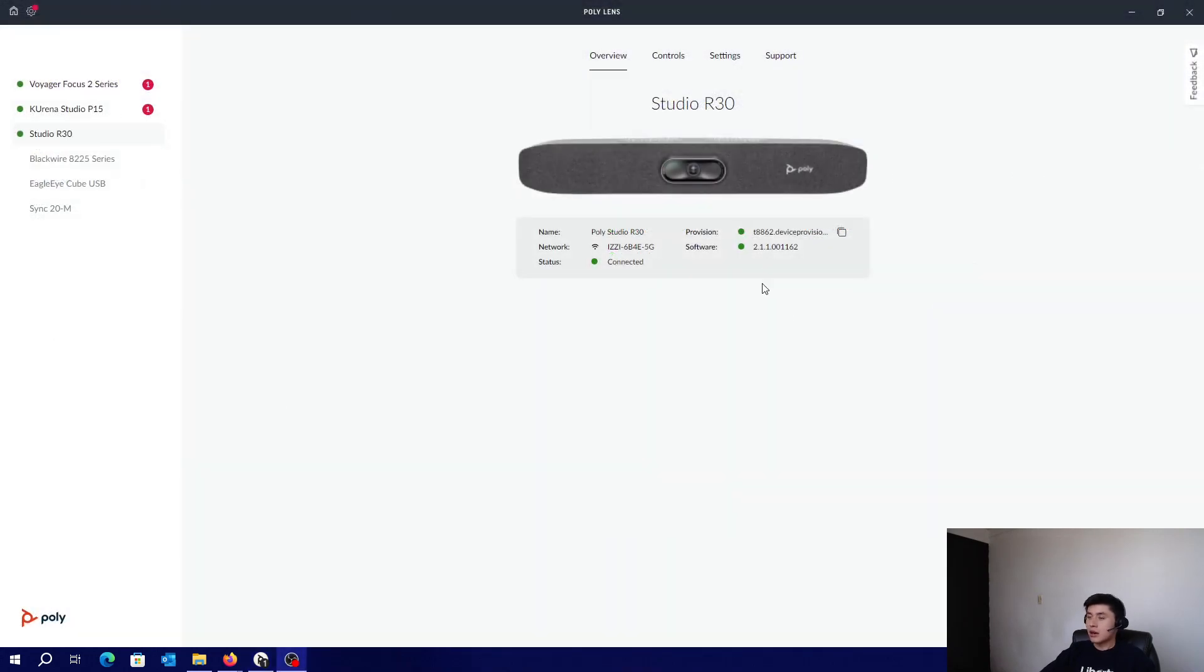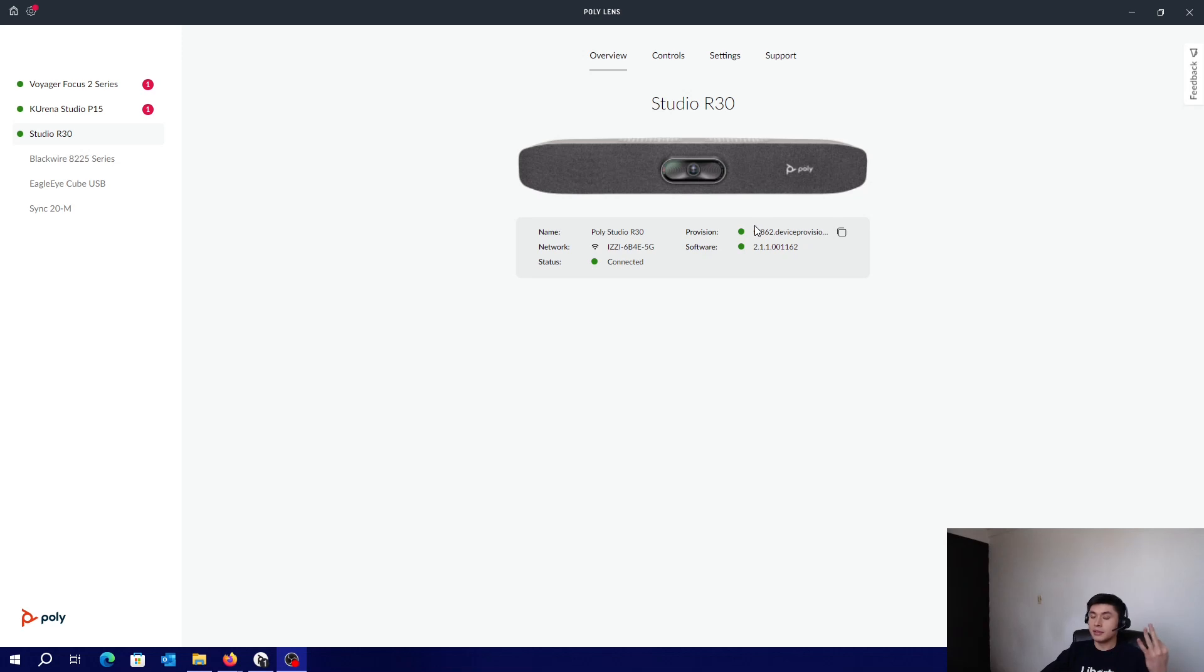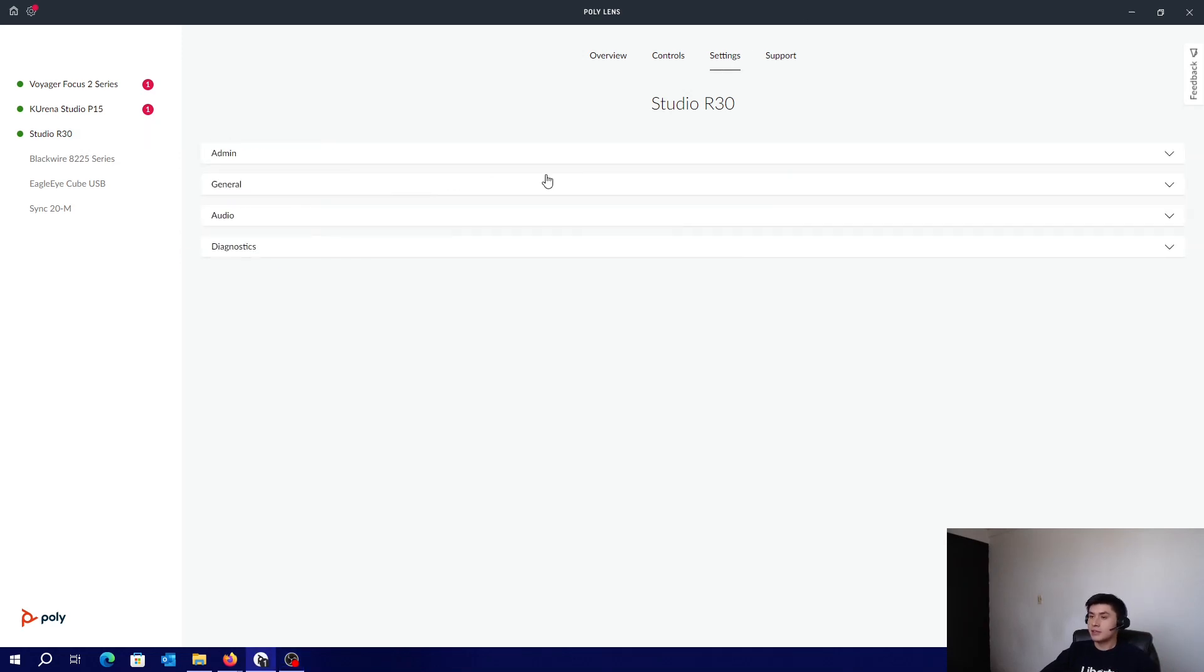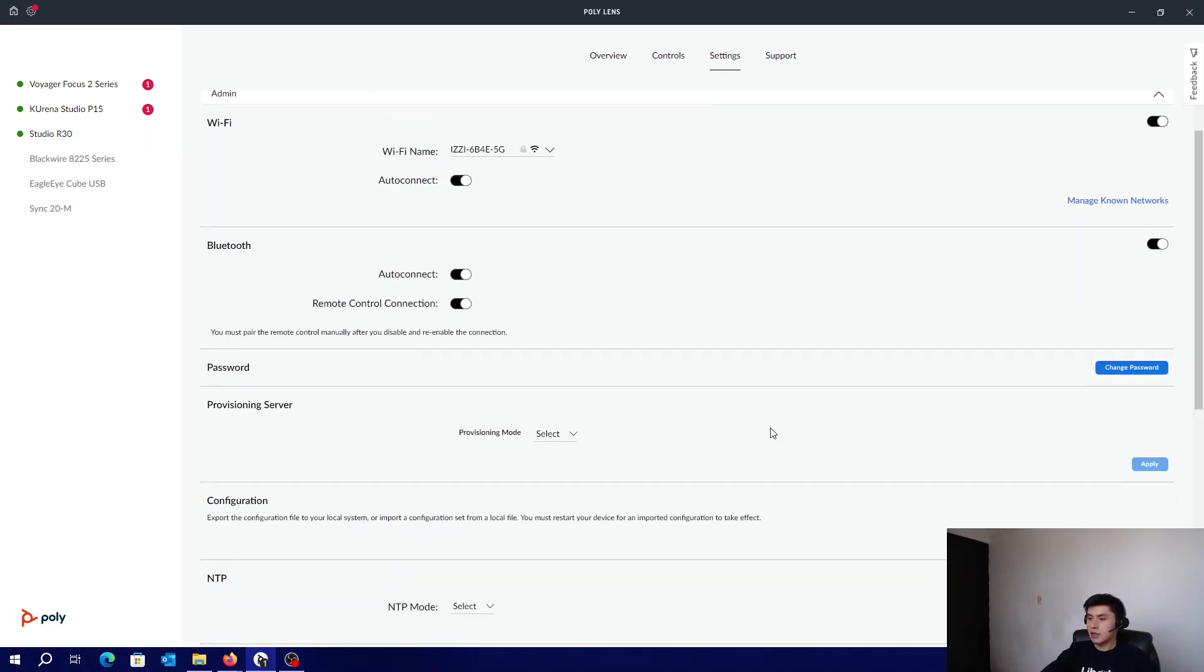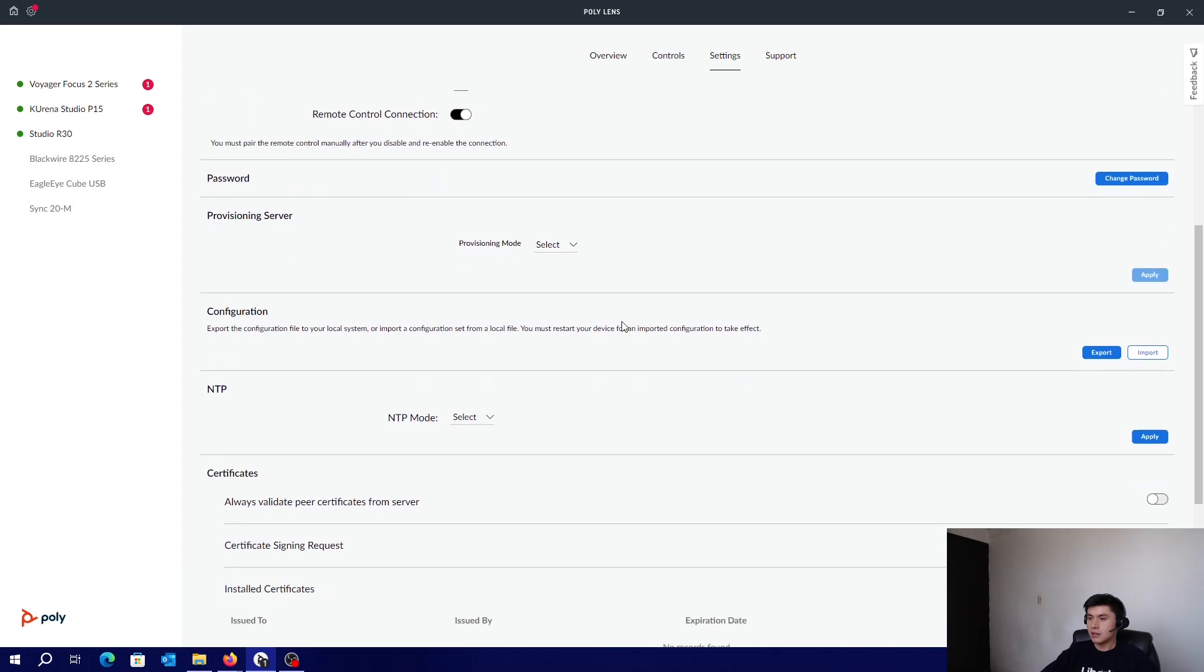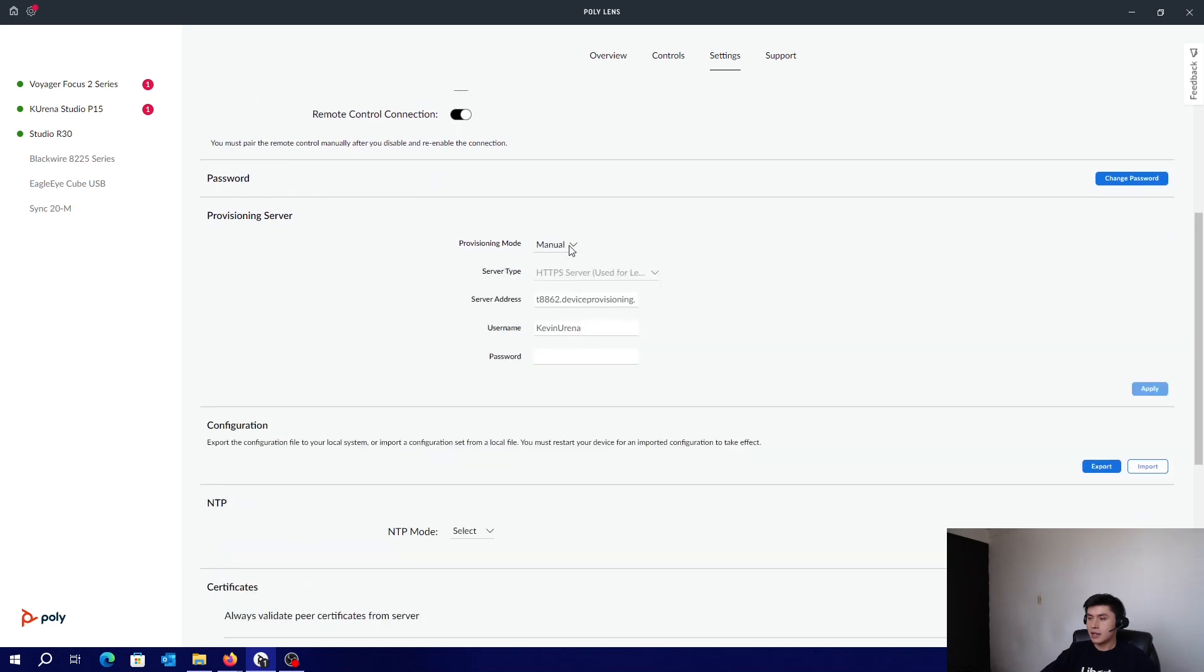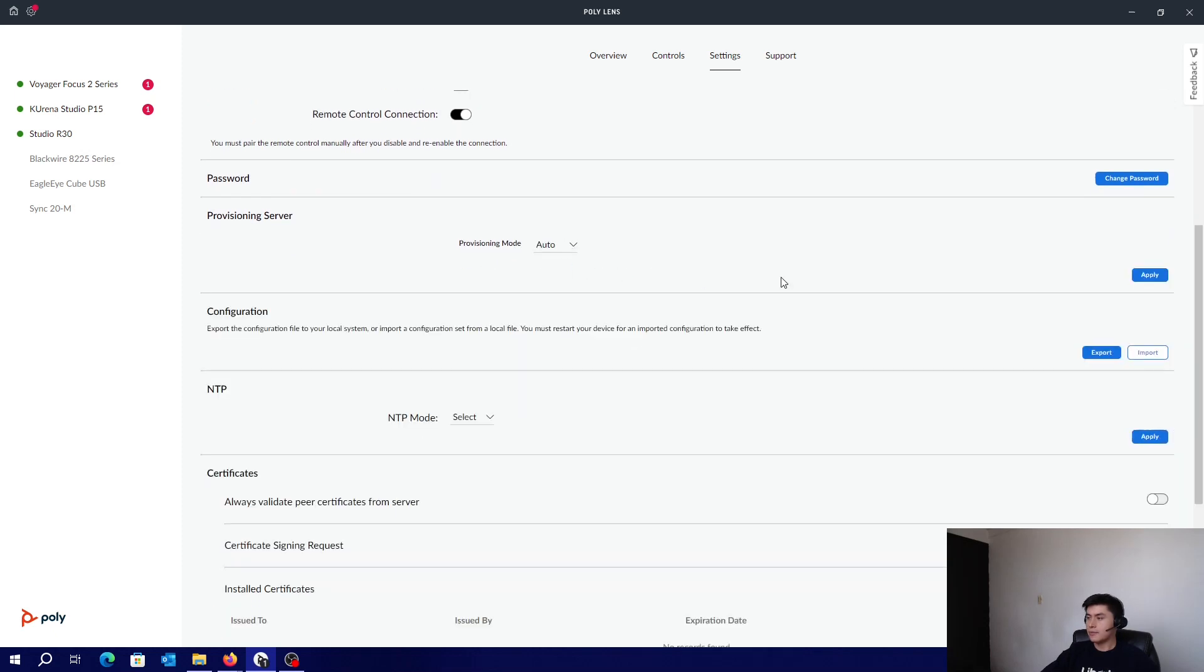Now our system is connected to a provisioning service. So what about the third method? Let's click on Settings, Admin, and select here, Auto, Apply.